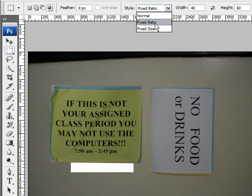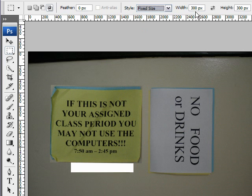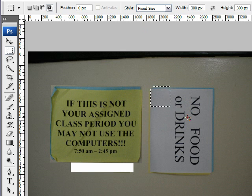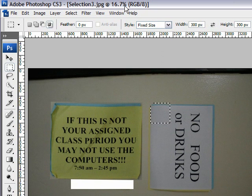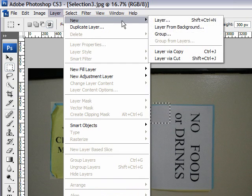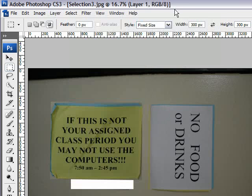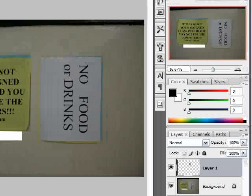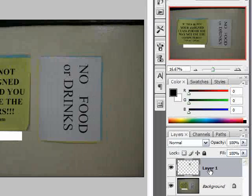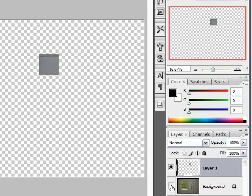With the selection tool, I want to show how we can move that selection to another layer. Go to Layer, New, and we can do Layer via Copy or Cut. Let's do a copy. What you'll see now in our Layers palette is we have a new layer. I'm going to hide this one just so we can see what's on there — the selection that I had made is on there. So now if I go to my Move tool, it selects it and I can do whatever I want with it.